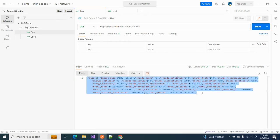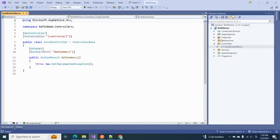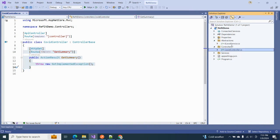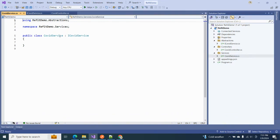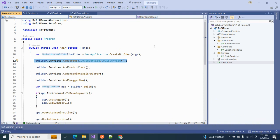Now we have to implement it in our .NET project. I have already created a .NET 7 Web API which contains a single controller named CoveredController with one method called GetSummary — not yet implemented. I have added an abstraction called ICoveredService, a simple interface, and a service named CovidService implementing that interface, registered in program.cs as a scoped service.